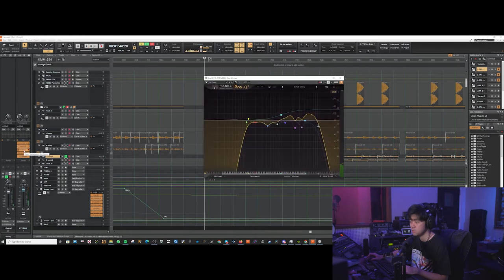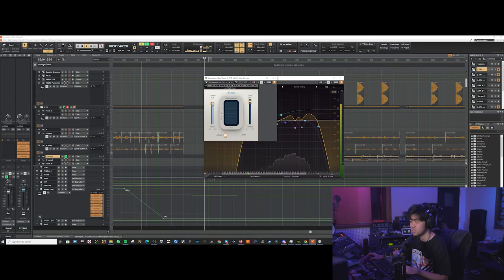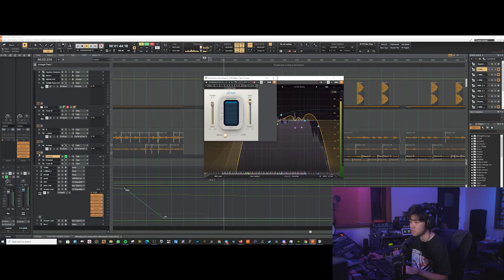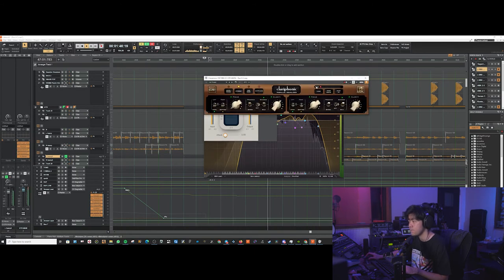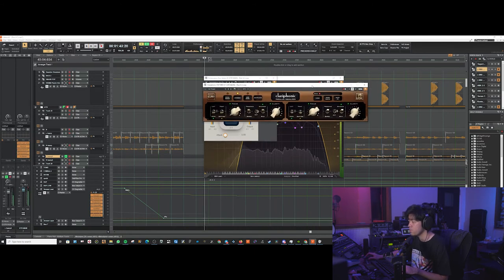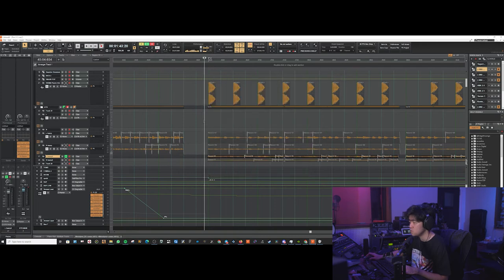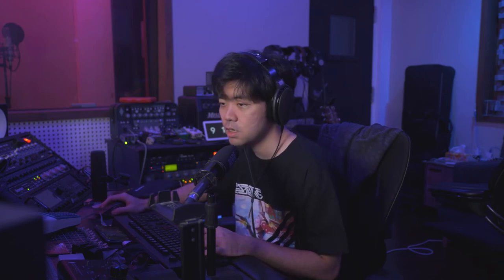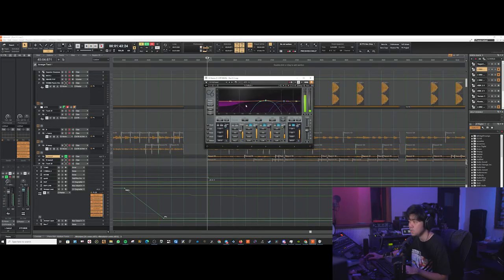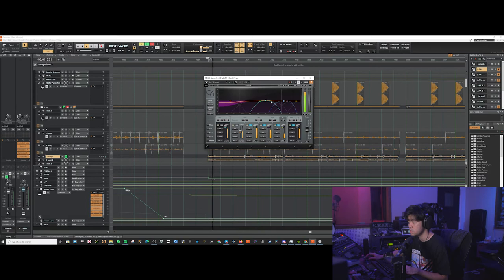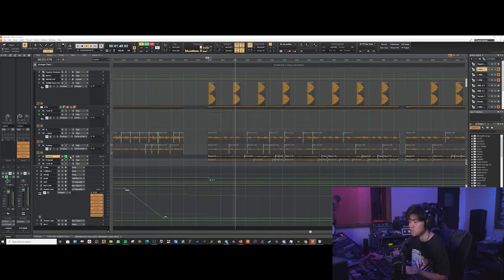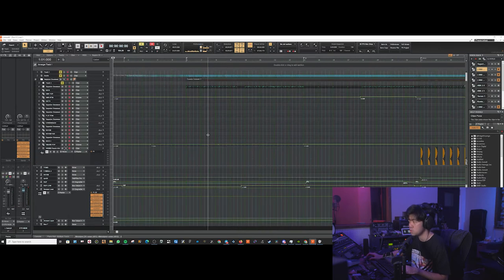Then we've got the EQ. Cutting out a lot of low-end, high-end. Compression. Clarophonic for the extra clarity. Usually our hardware one is permanently patched with the SFX. So yeah, I'm just emulating the same thing there. And a multi-band for the low-end. Pretty much it.